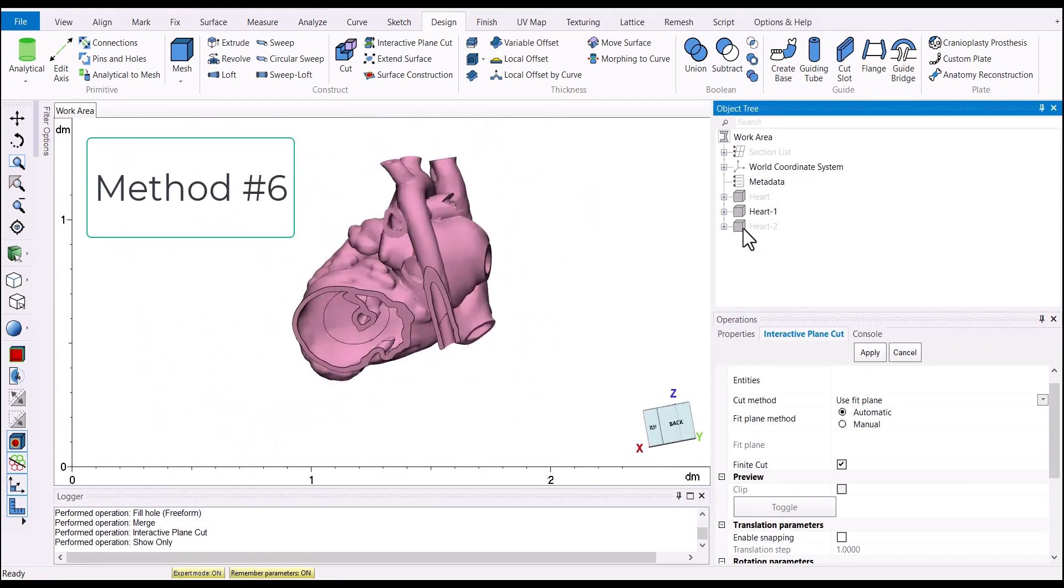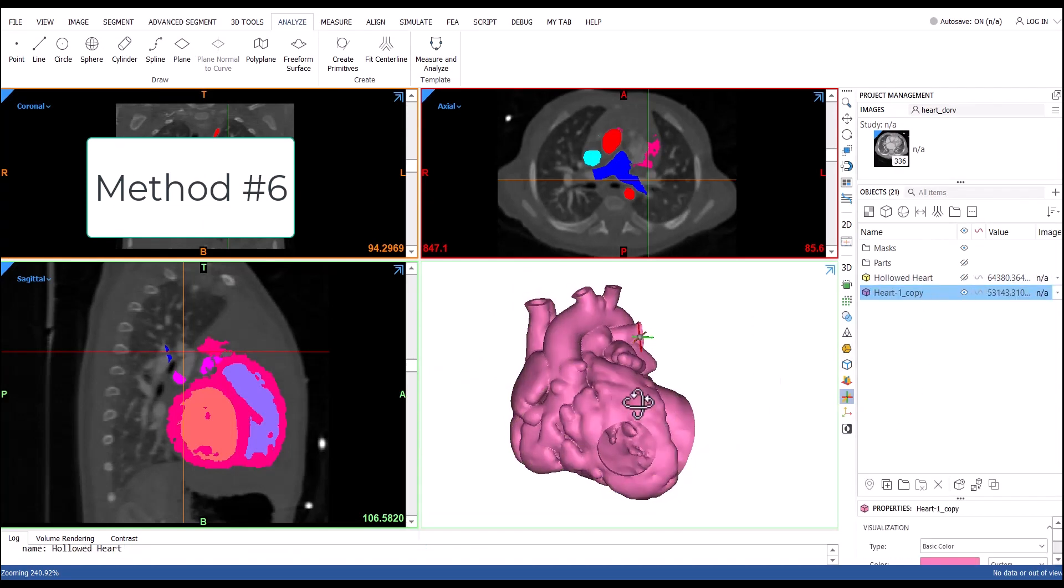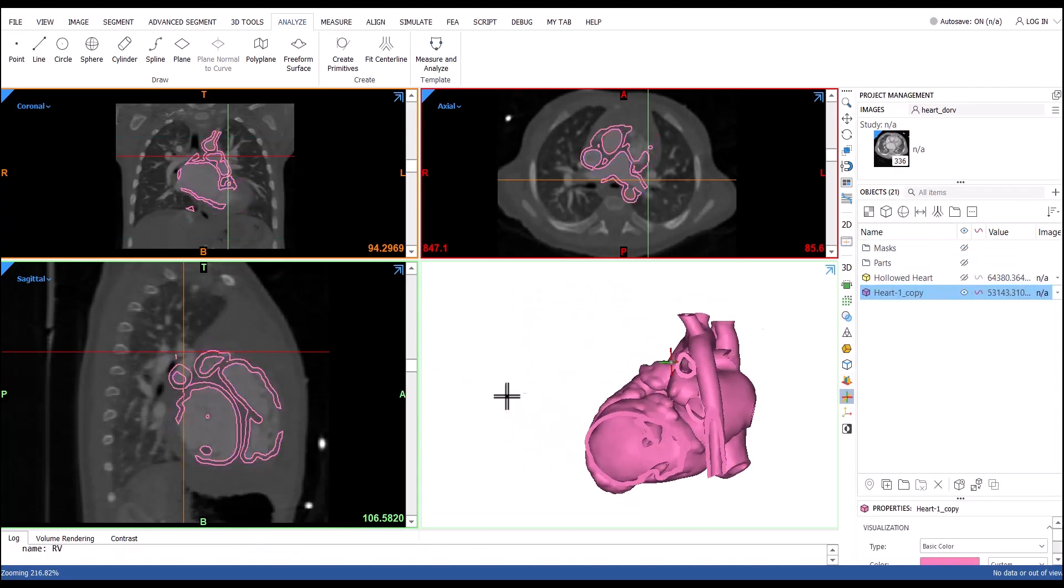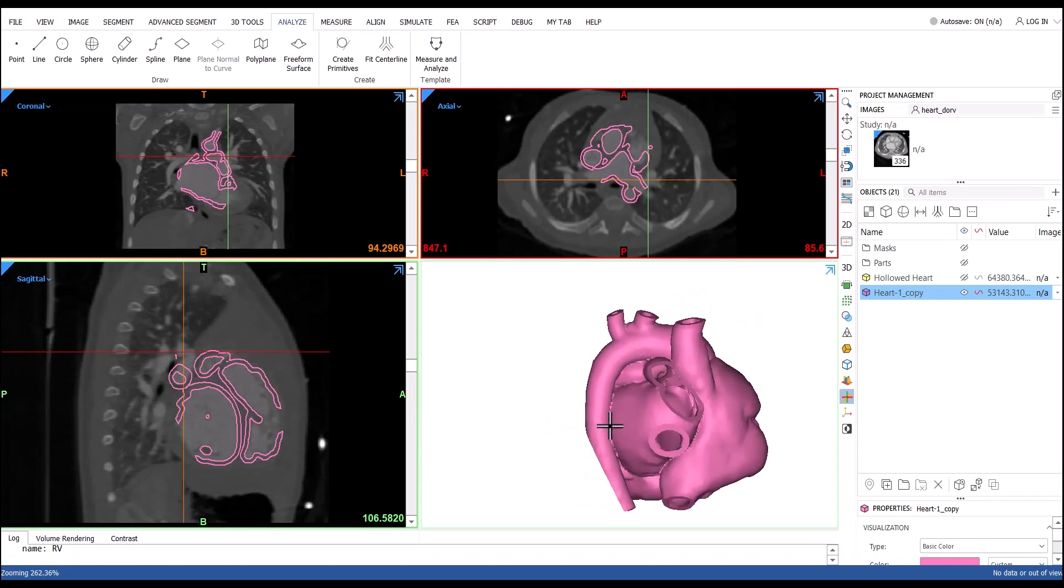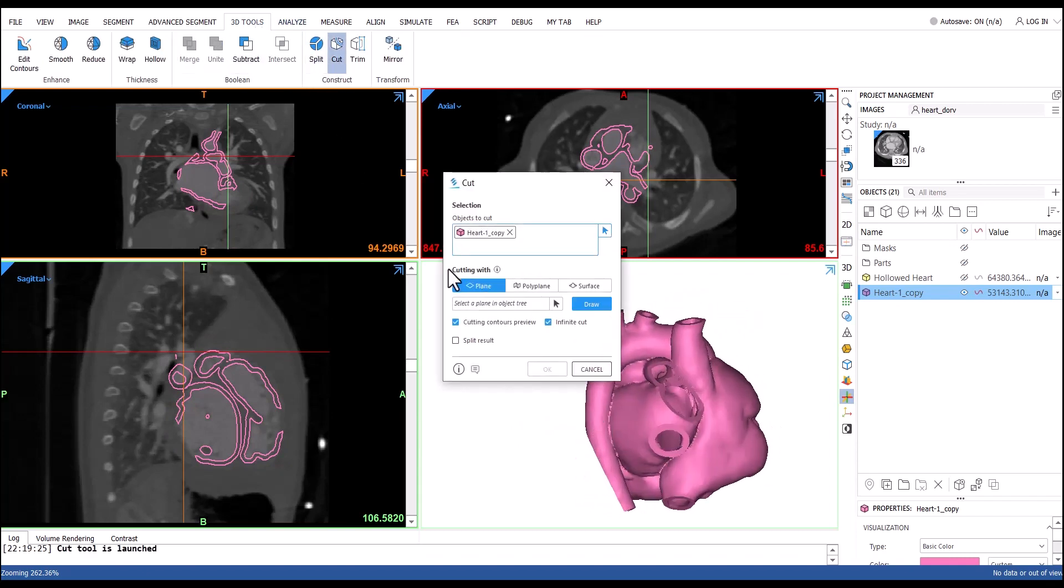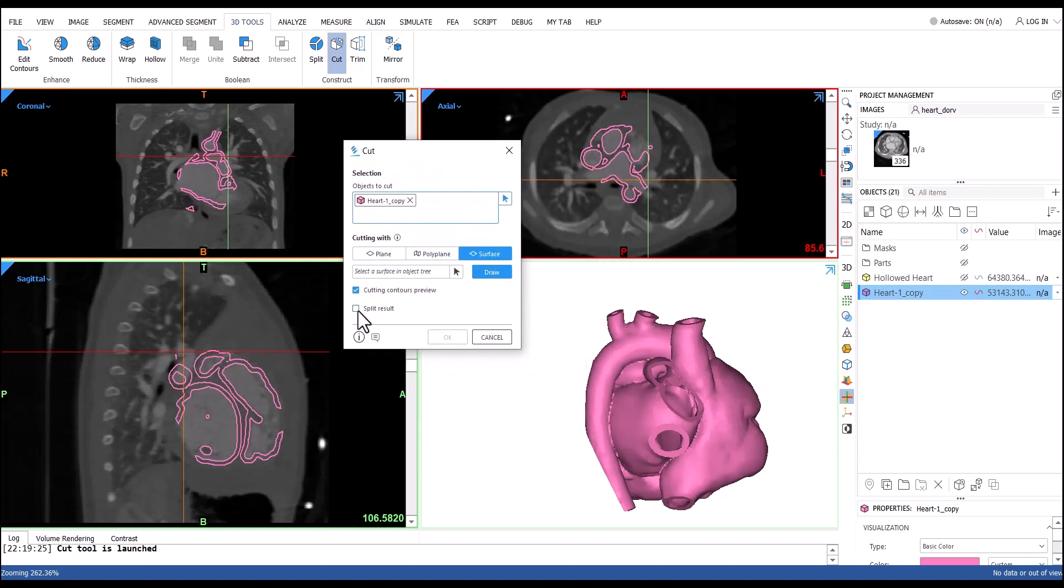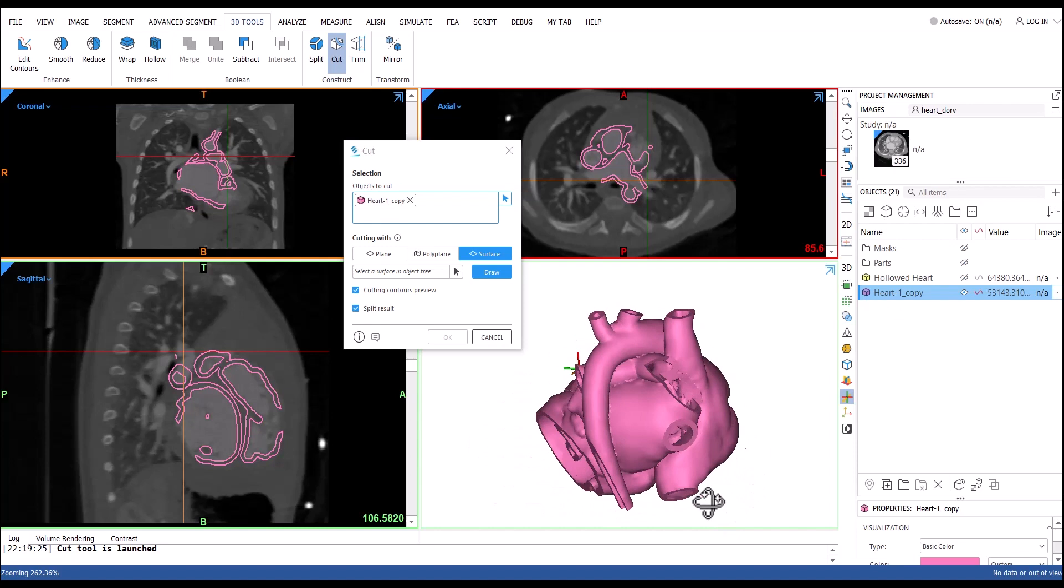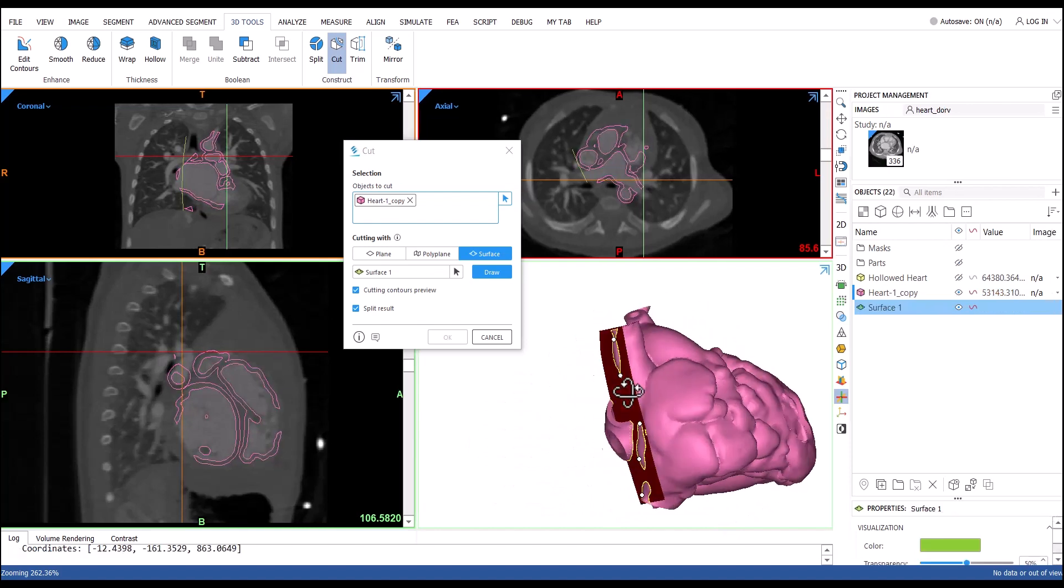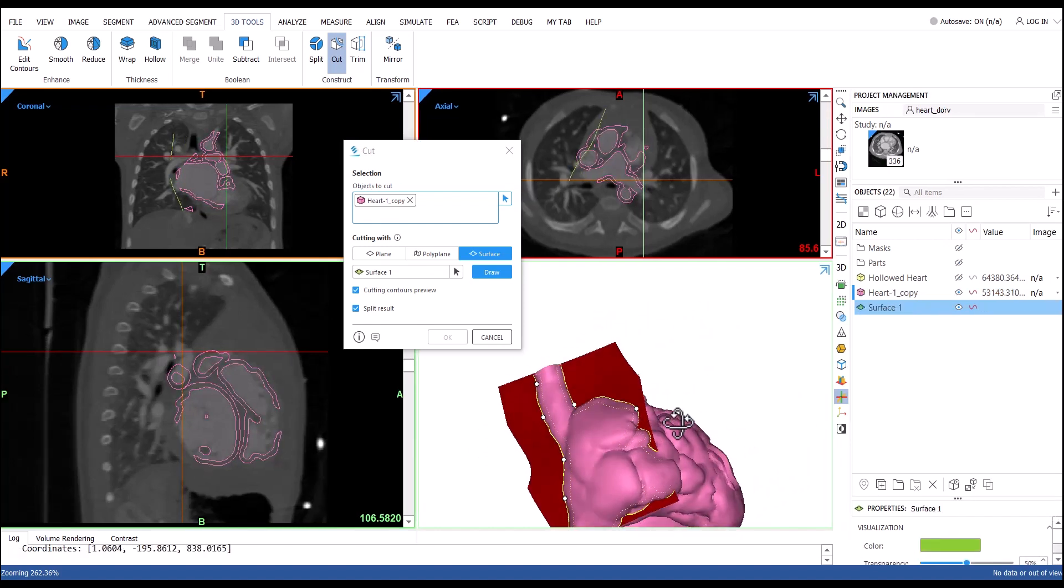Finally, method number six will show you how easy it is to make any organic surface or polyplane surface to make your cut. You can either click your points in the 3D window or you can click your points in the 2D images. Whichever makes the most sense to you.